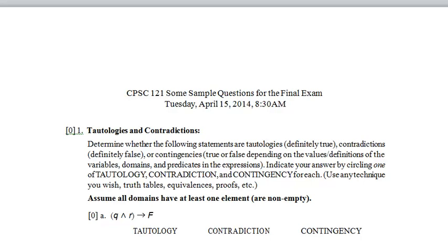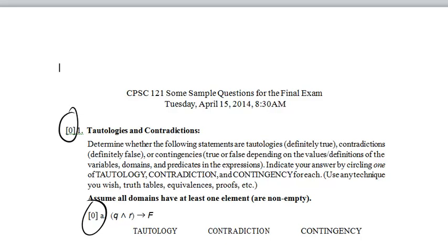This is a series of screencasts to discuss some sample final exam questions from the 2013 Winter II term, the January to April 2014 term. These exam questions should be reasonably representative of what you might see on an exam, but they're sample questions, so they may be vaguer or longer than a real exam. These are worth zero points, and I want to mention some things I would do working through a real exam.